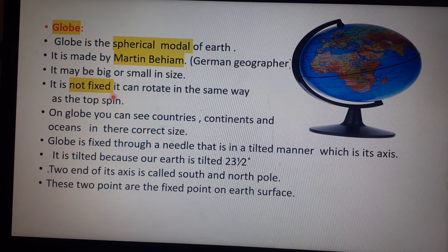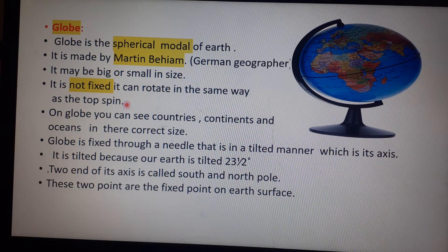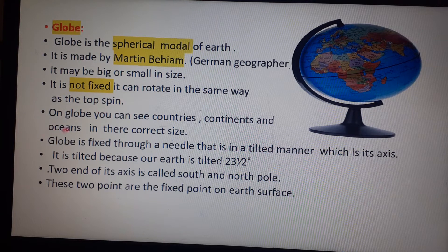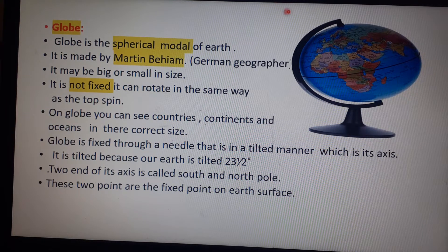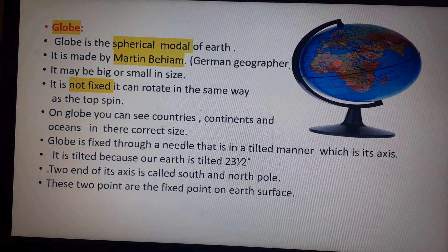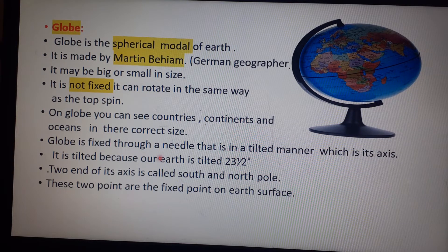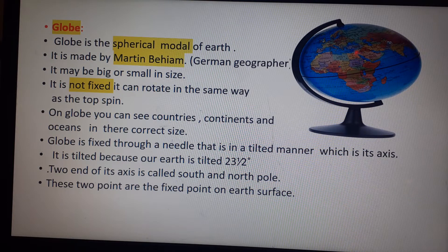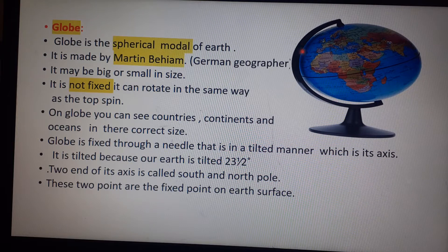A globe is not fixed — it can rotate, similar to how a spinning top spins. On a globe you can see countries, continents, and oceans in their correct size. The globe is fixed through a needle in a tilted manner, which is its axis.